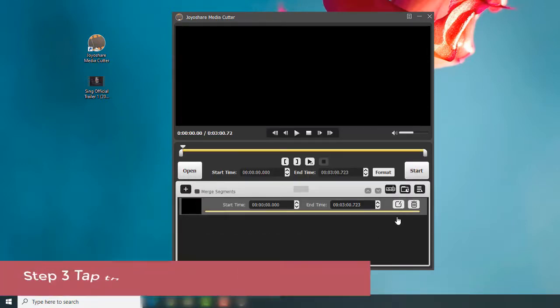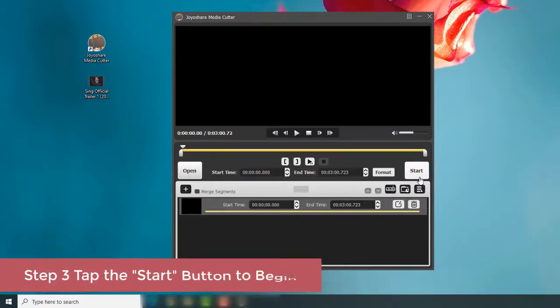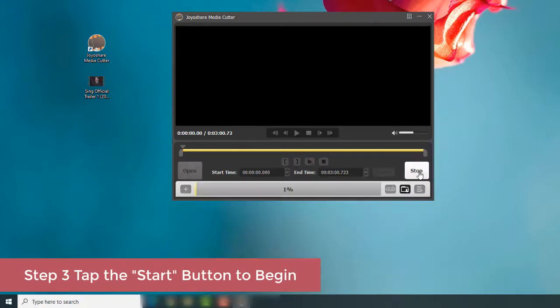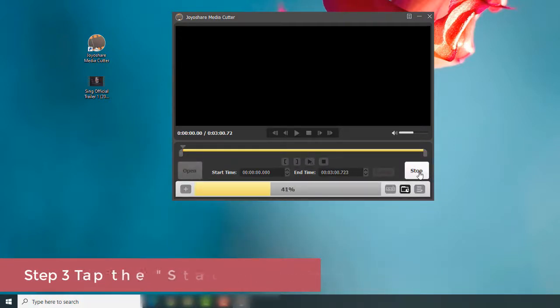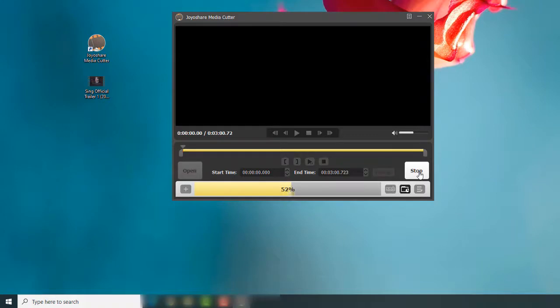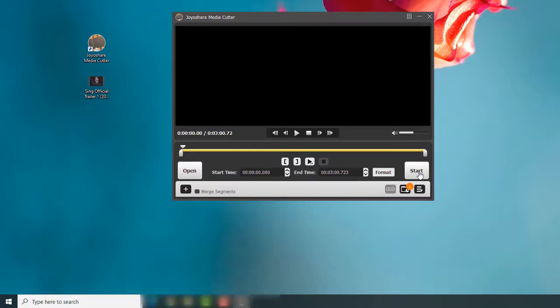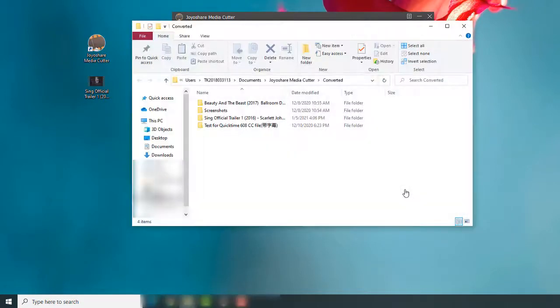Finally, tap the Start button to let the program rotate your video. Then click here to play and check your rotated video.